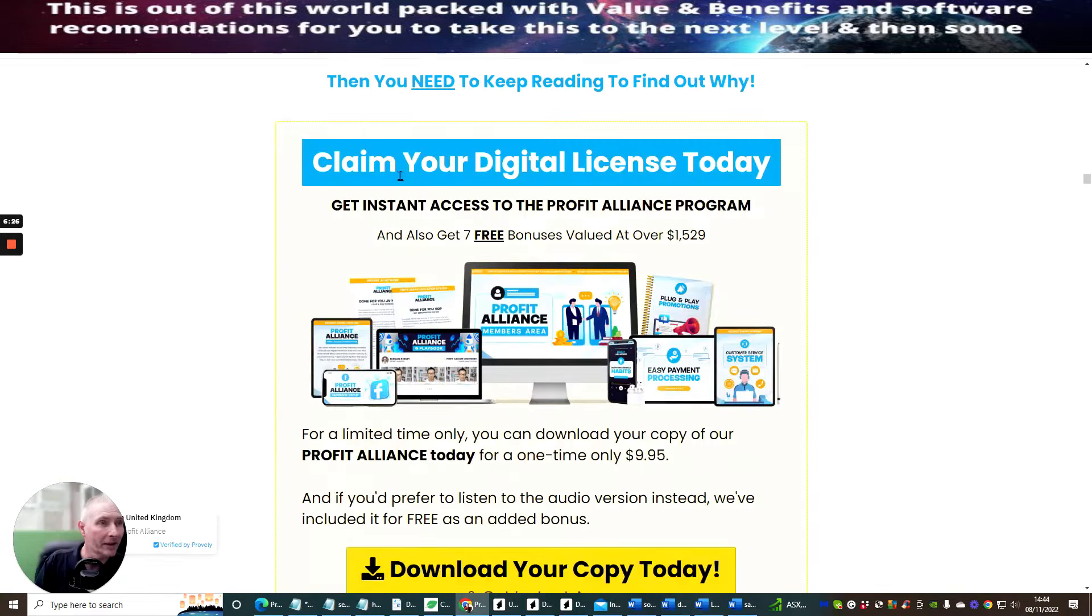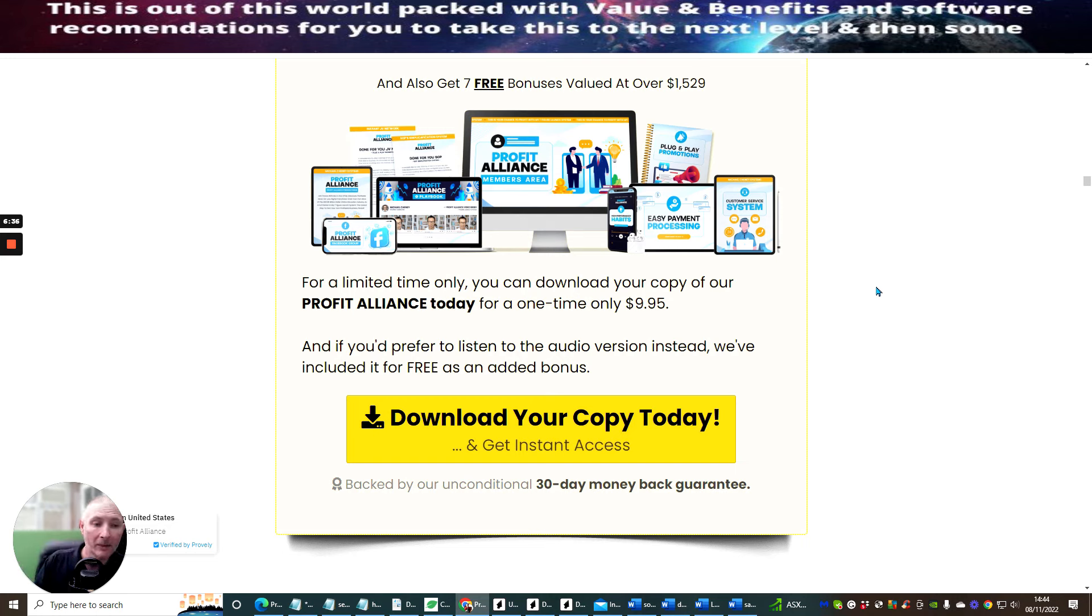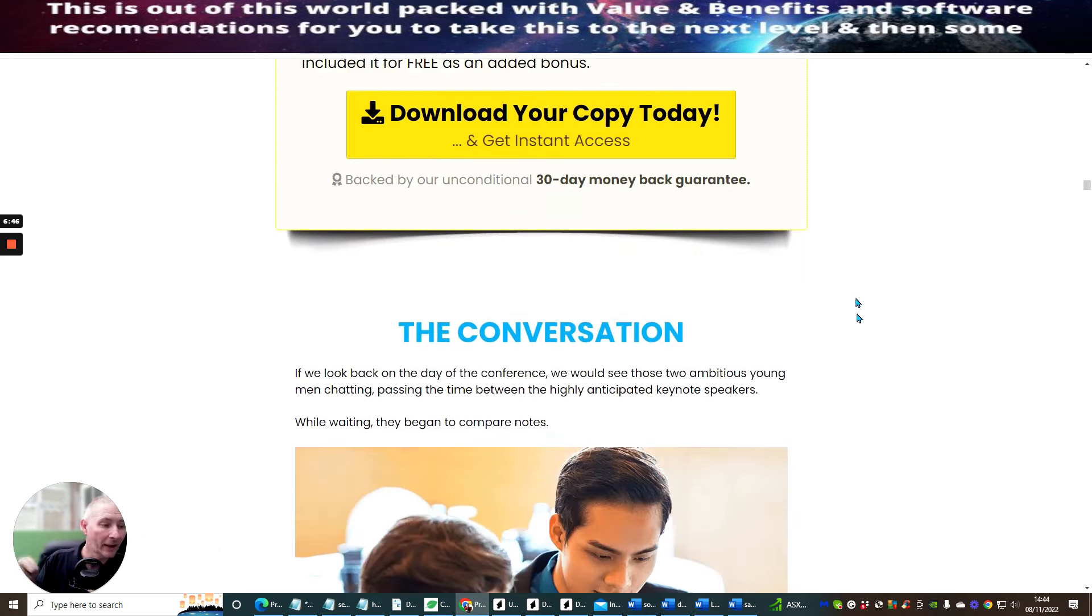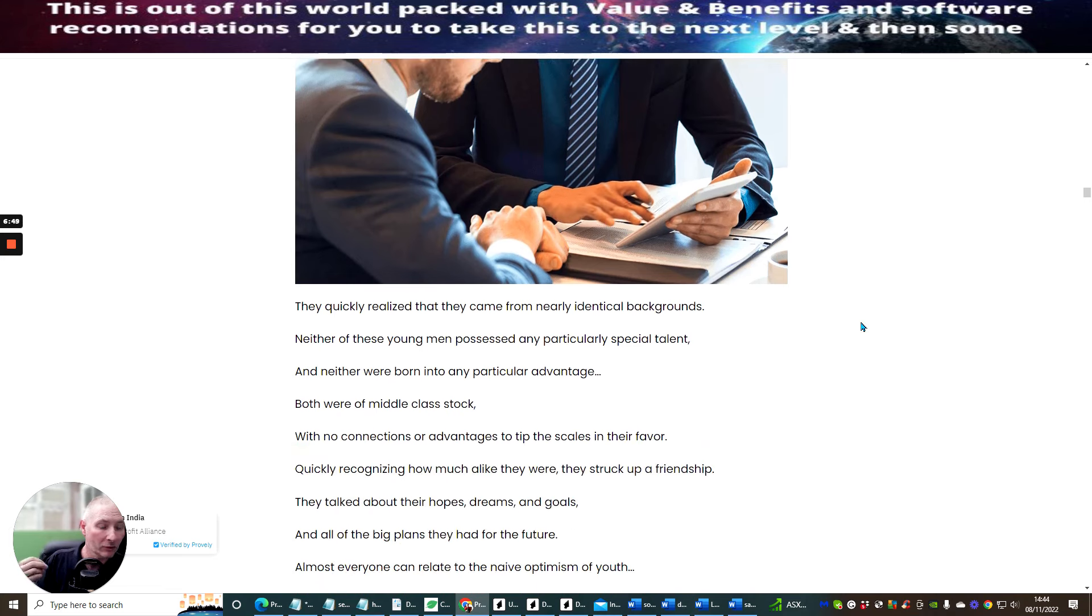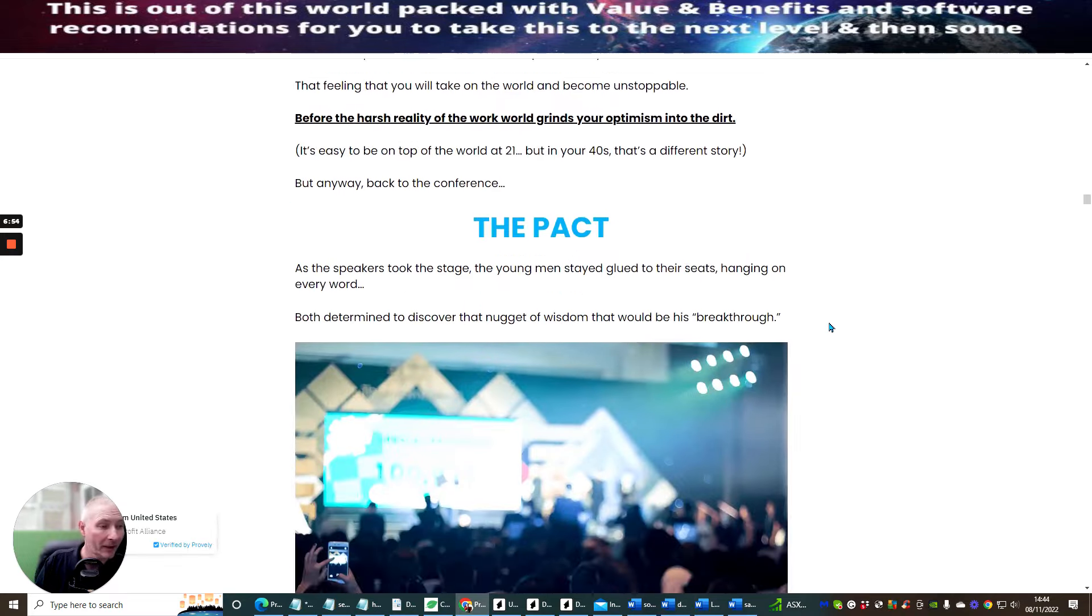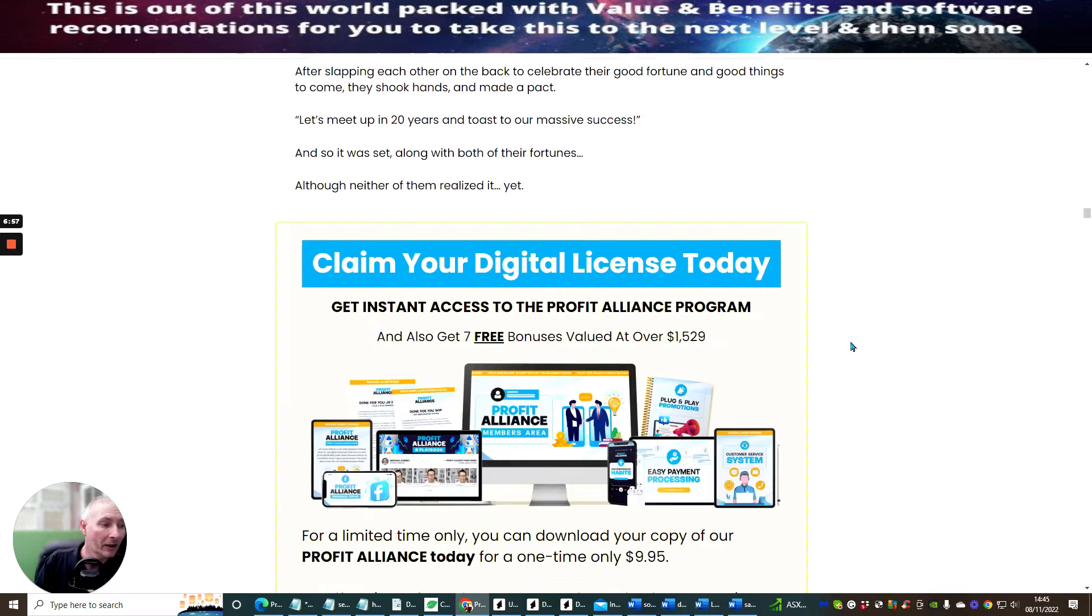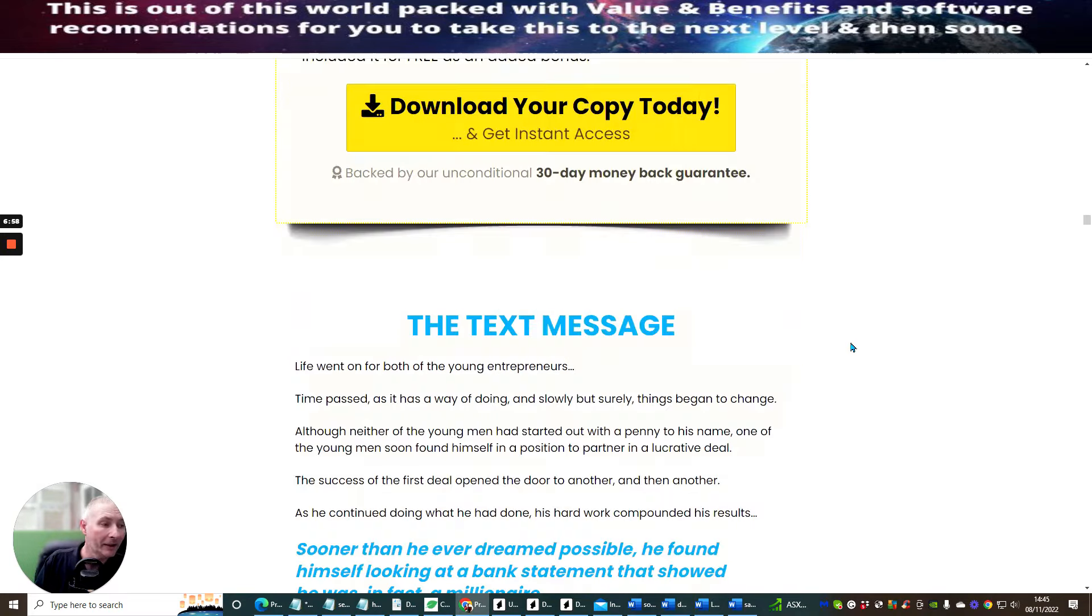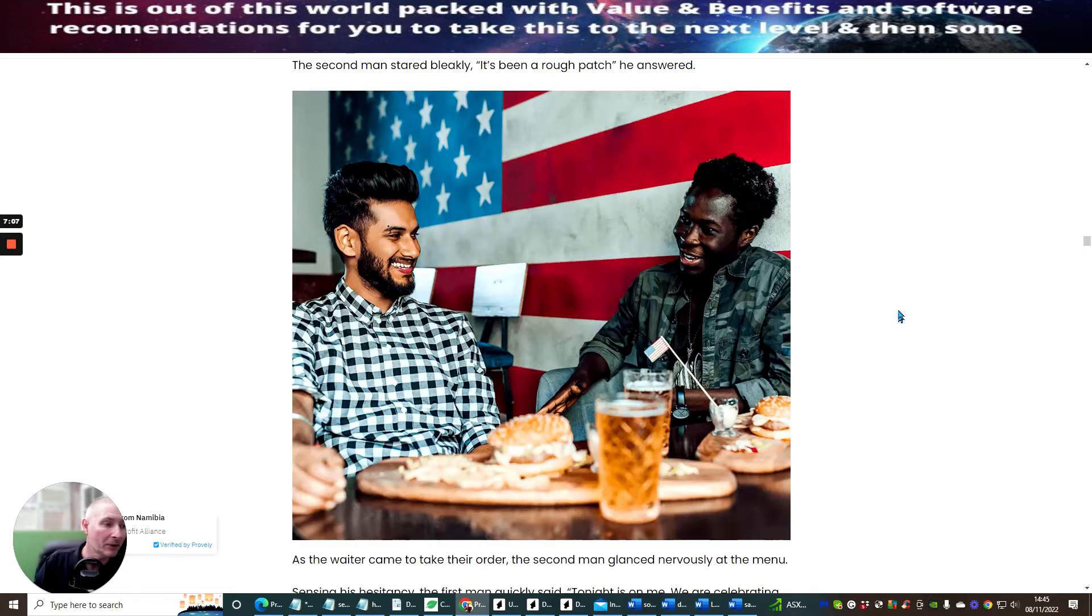So we're just scrolling through this. This basically is the sales page we're back to. It's just going to give you an idea. Claim your digital license today, get instant access to the Profit Alliance program. As I said before, you and me have just gone through this together. You've seen what the value is. There are some really great ways that he shows you how you can promote certain things on Facebook without being banned. It's just like get-arounds which a lot of people would struggle with and necessarily normally end up in Facebook jail.